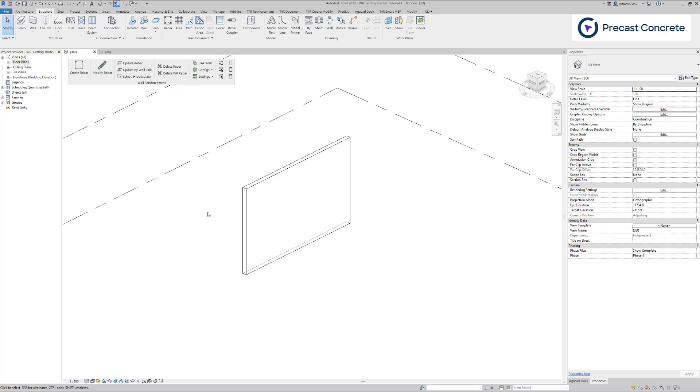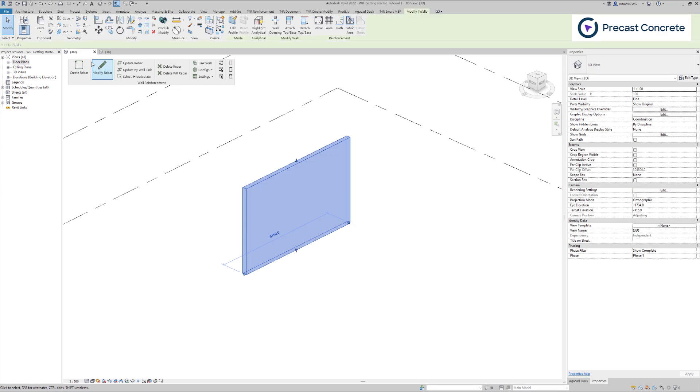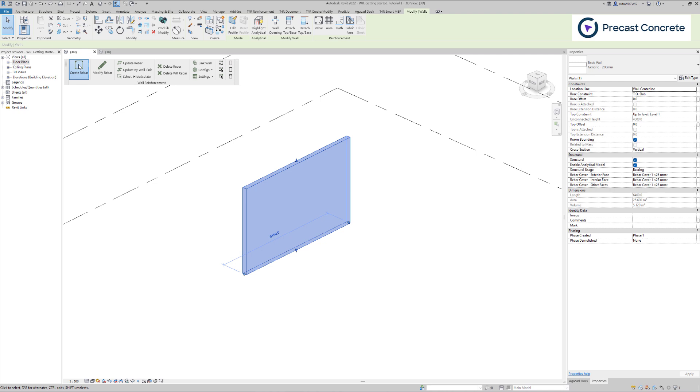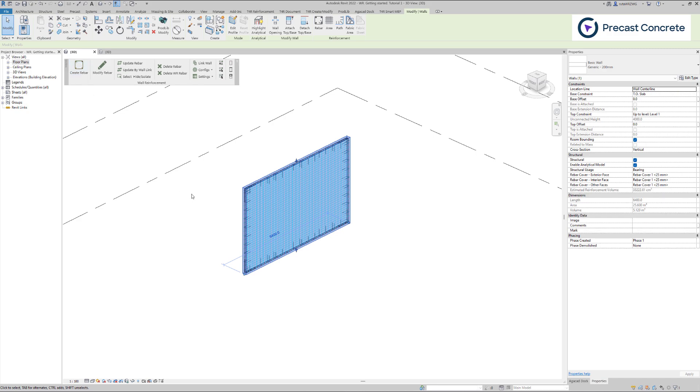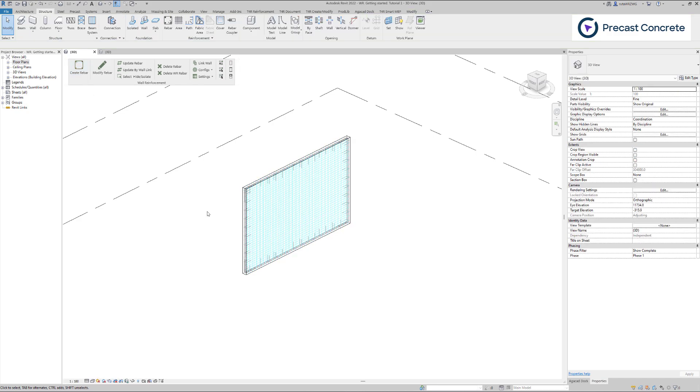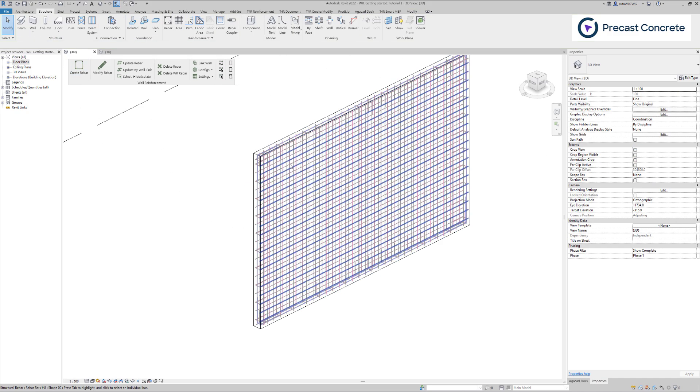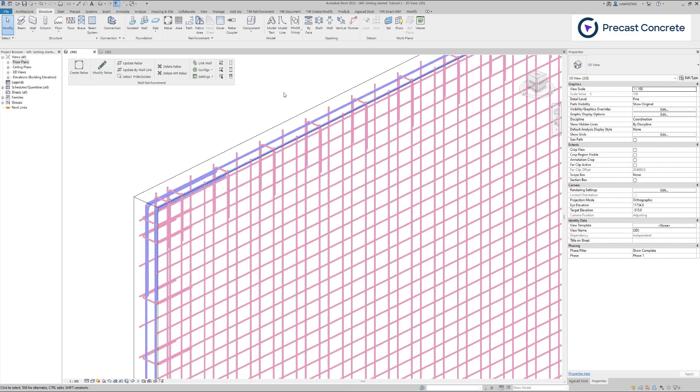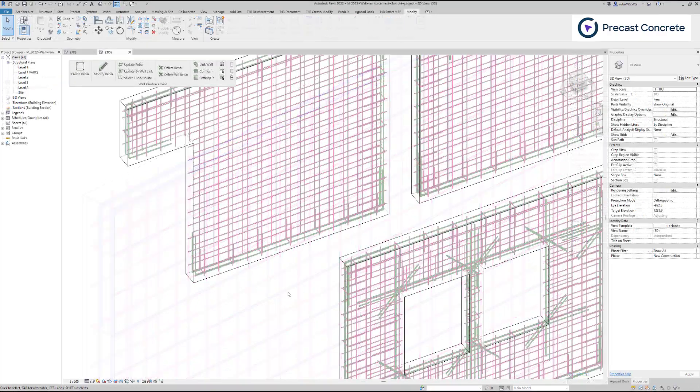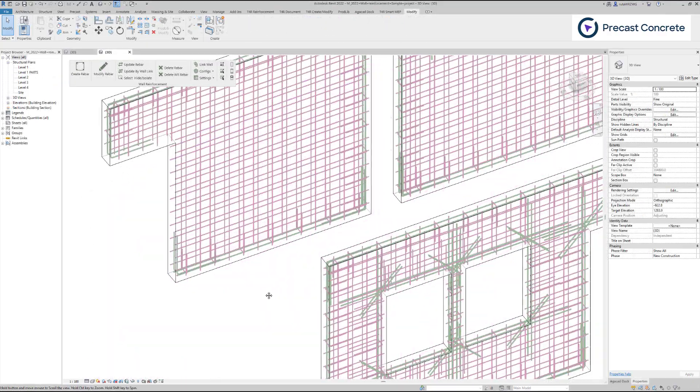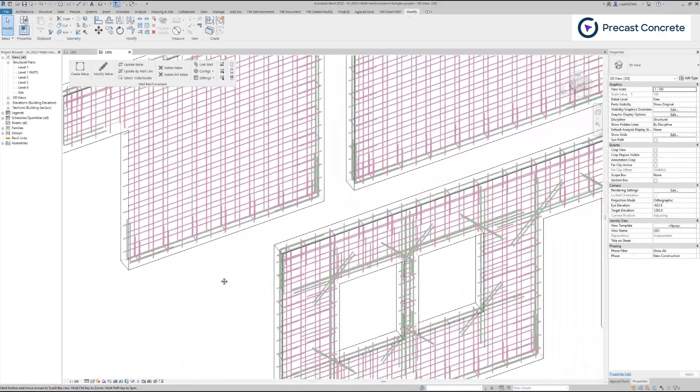Once the configuration is linked to the wall type, we can create rebar by clicking Create Rebar. Wall reinforcement recognizes various wall shapes and speeds up rebar creation based on configurations.